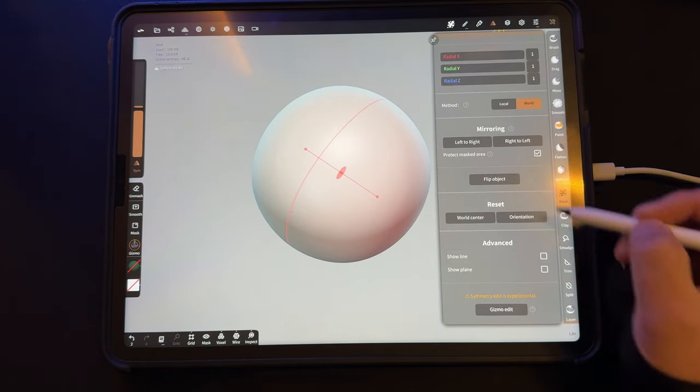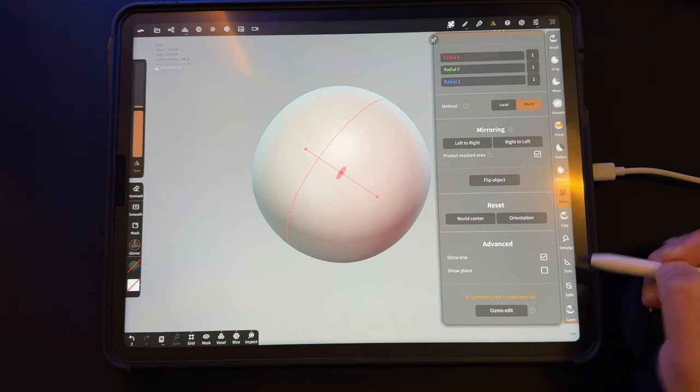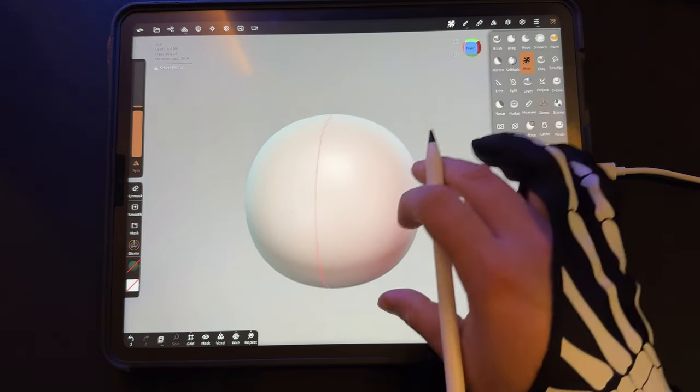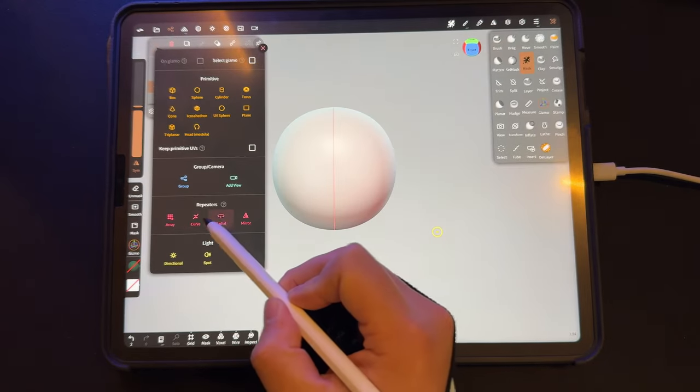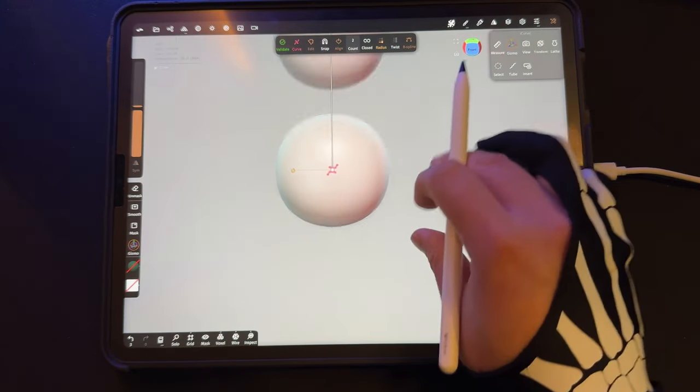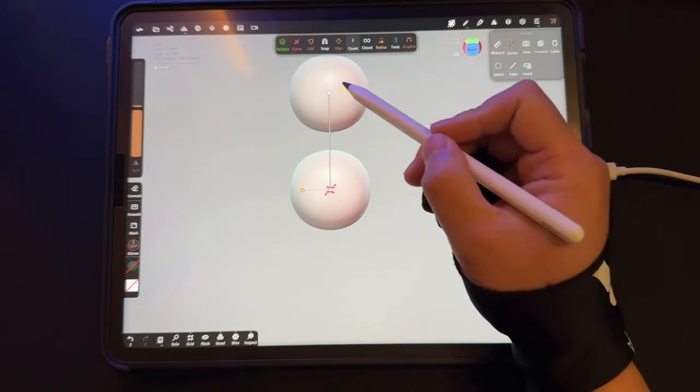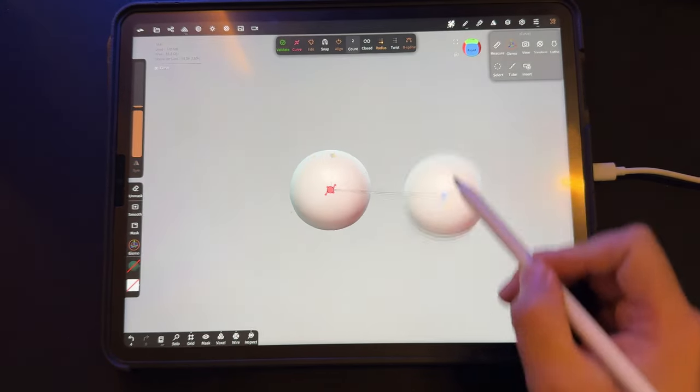In the Symmetry menu, I'm going to turn on Show Line. This will give me the center of my scene. In the Shapes menu, look for Curve Array.